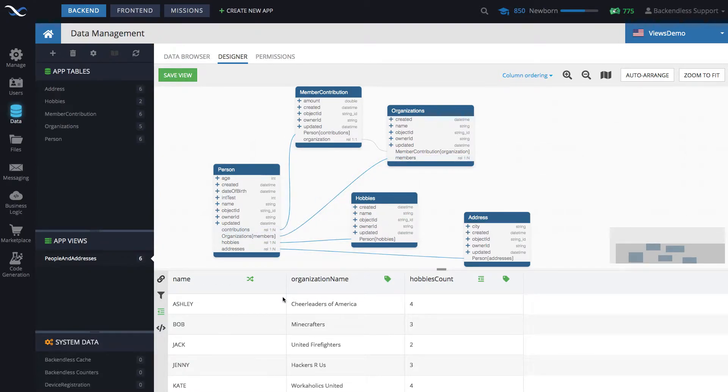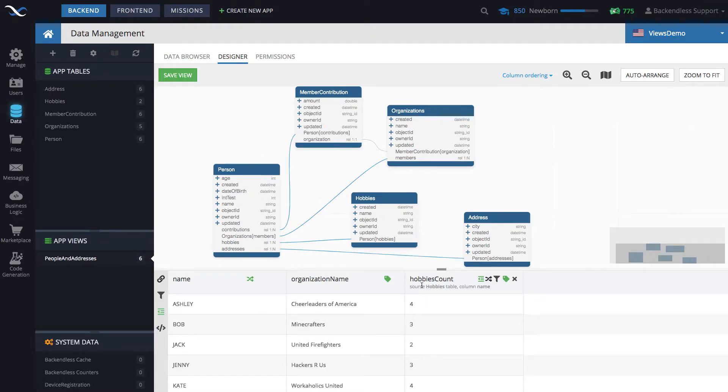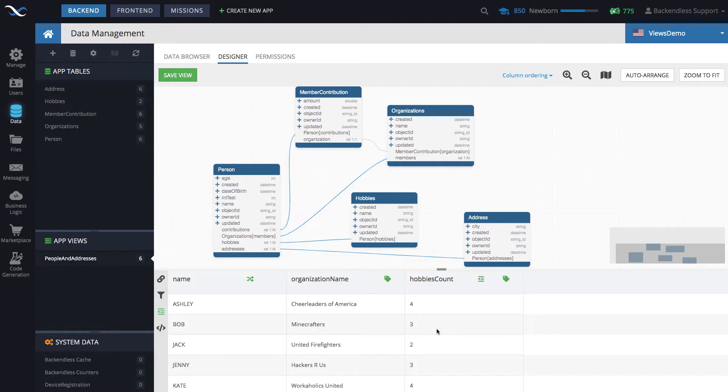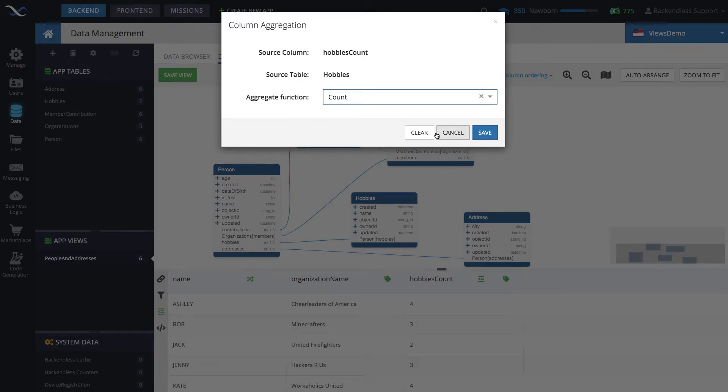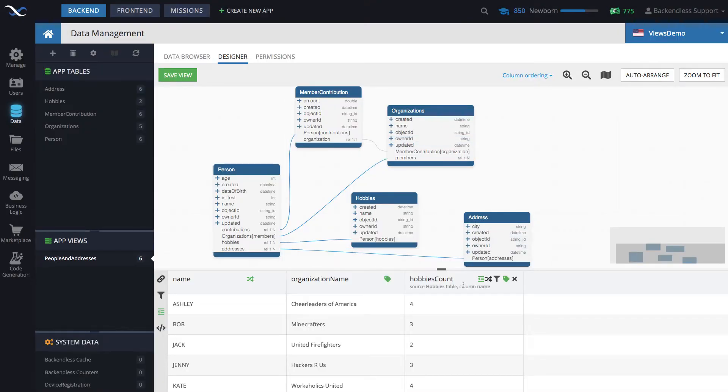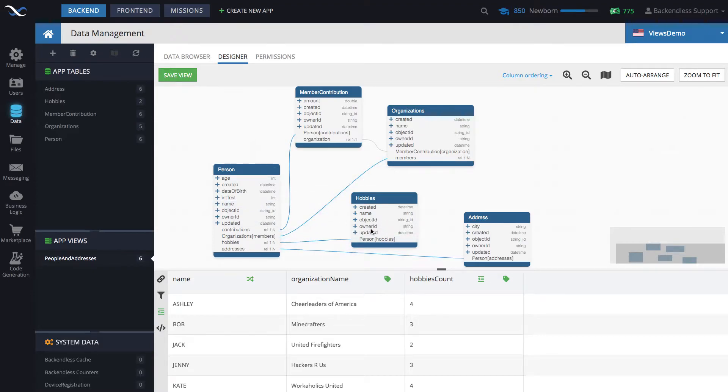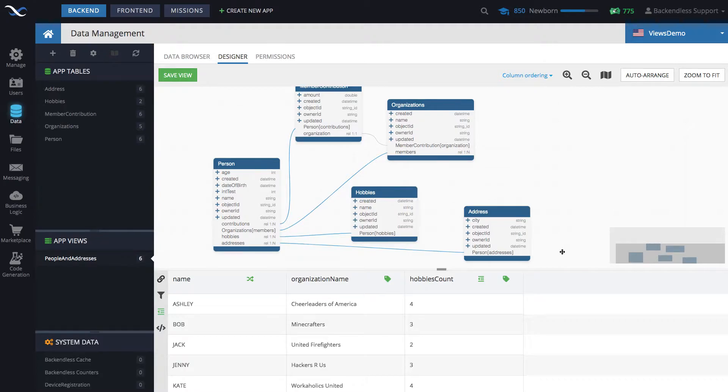And I also have another column which is called hobbies count that displays the number of hobbies that a person has. The hobbies count is calculated using an aggregate function count that applies to the hobbies that is retrieved through the relationship between person and the hobbies table. So let's talk about conditions.